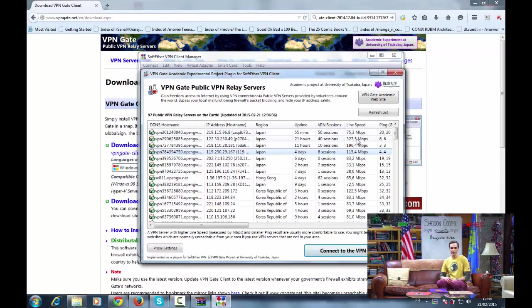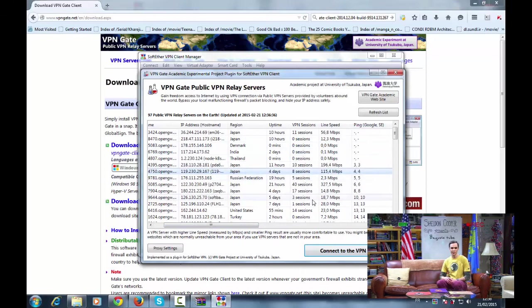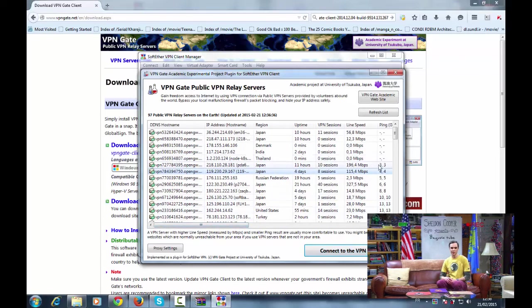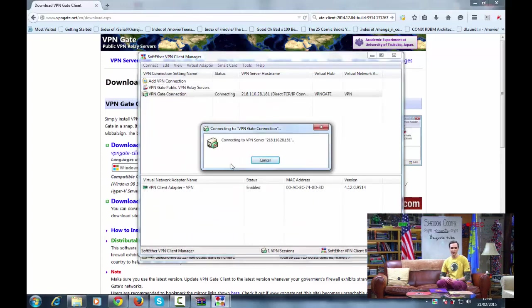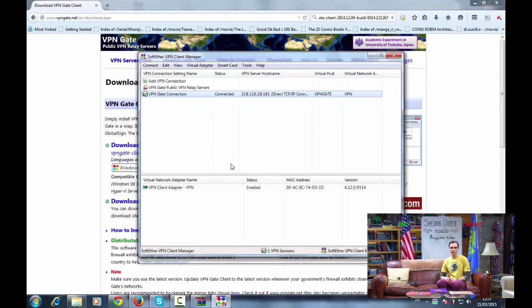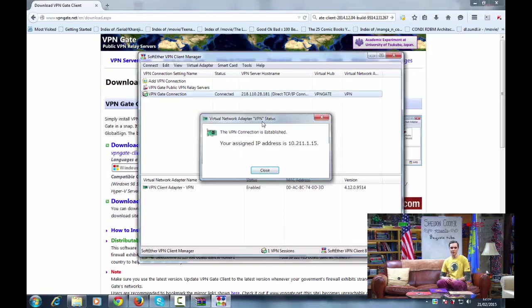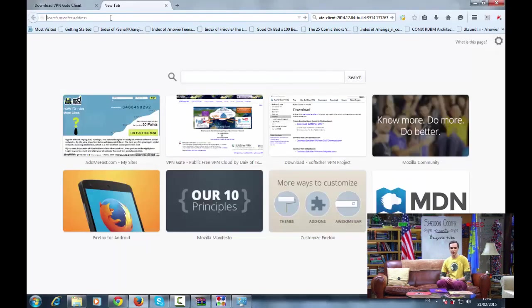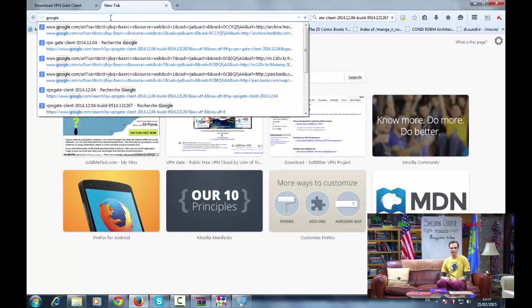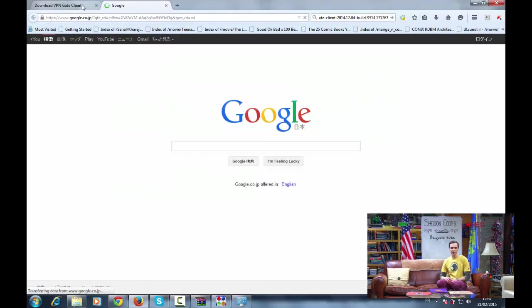Click here. Select the server with smaller ping time, and connect to the VPN server. We try google.com. Japanese.